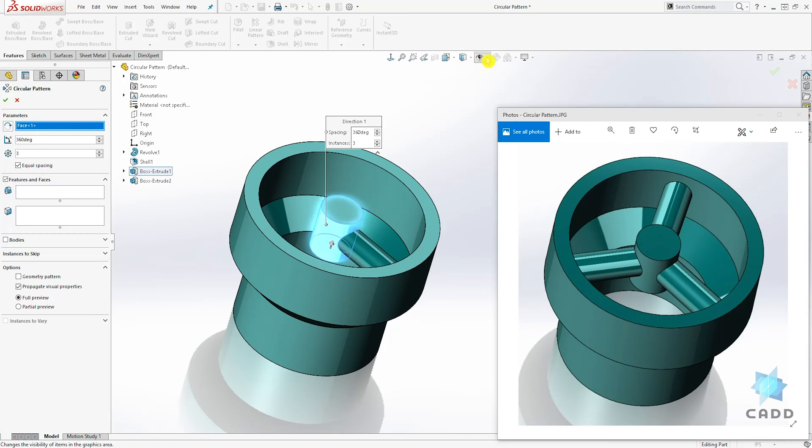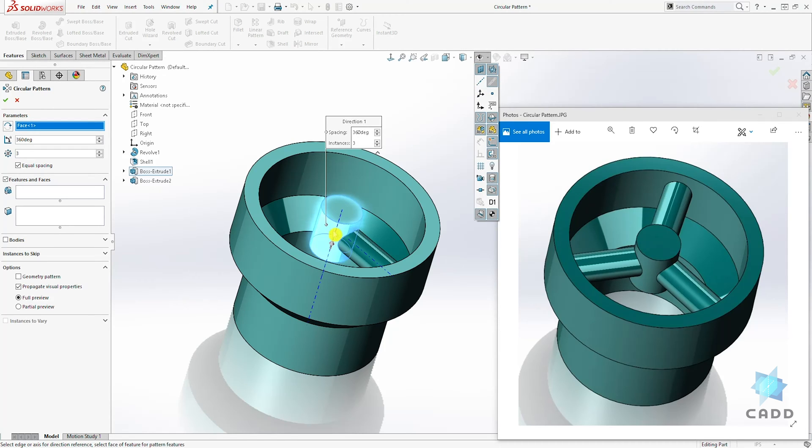And to show your temporary axis, click on this eyeball and you can show it, which is this blue thing going through your circular part.